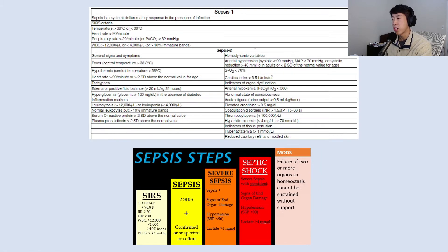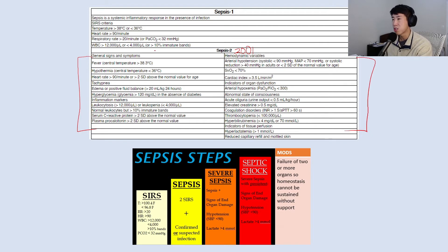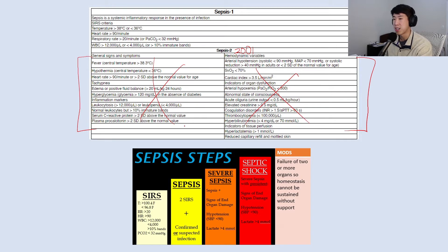In 2001, Sepsis 2 added a whole bunch of other criteria, but it got really complicated. There were a bunch of new criteria to diagnose sepsis, but a lot of this stuff didn't actually get used that much because it was just a little too cumbersome — it stayed more in the back of people's minds.